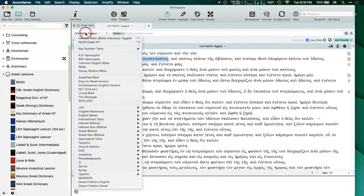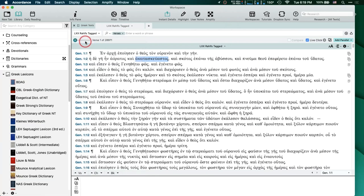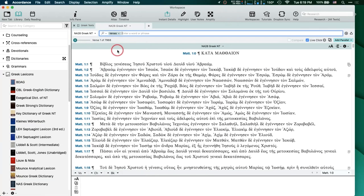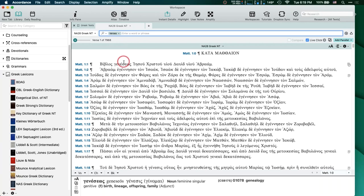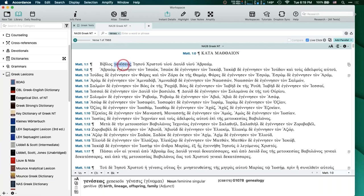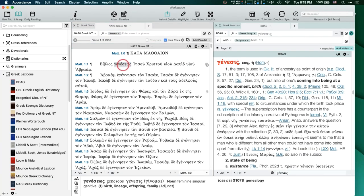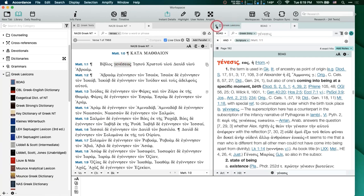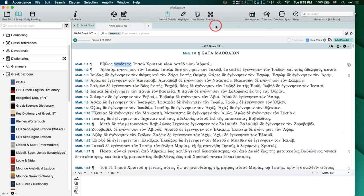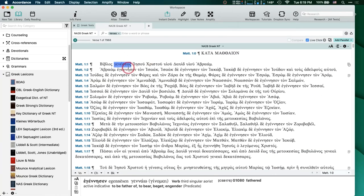So let's go back to the Greek text. We talked about the fact that you can amplify to a particular word by just triple-clicking on it — it's going to open it up in BDAG. But wouldn't it be cool if when you clicked on that word, it would open up that word in every single one of your Greek lexicons?